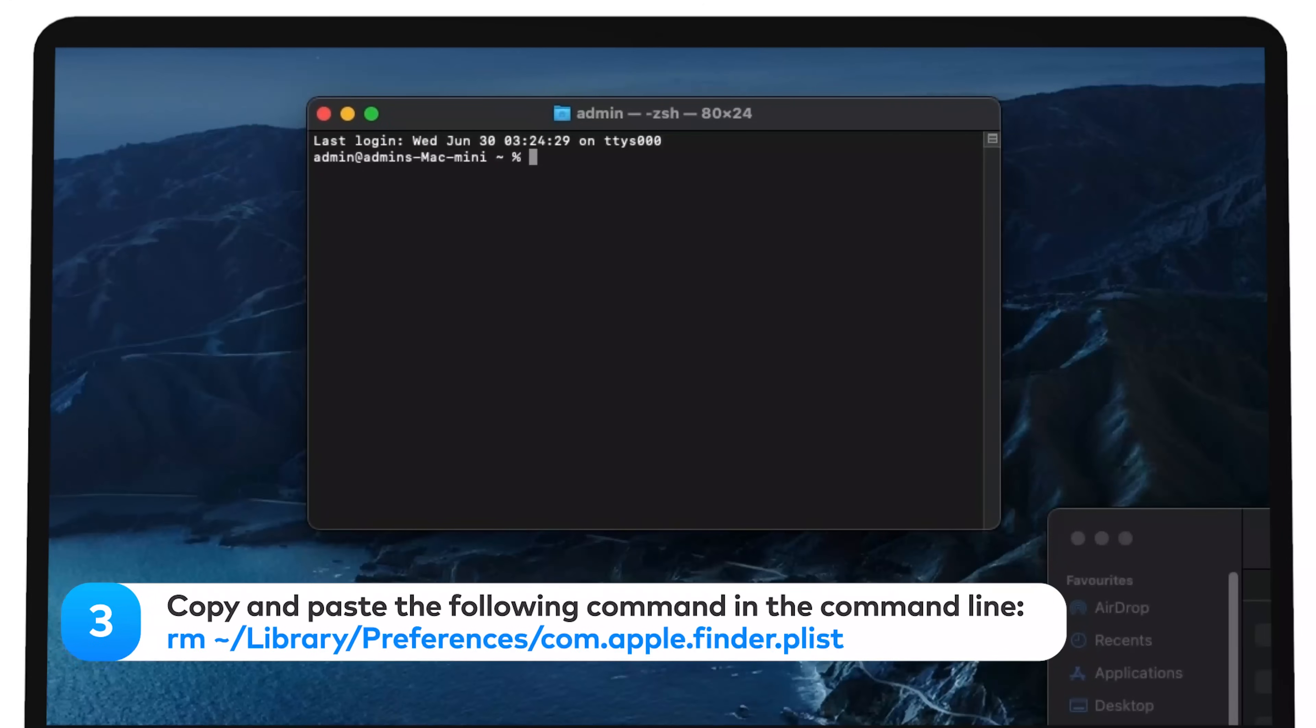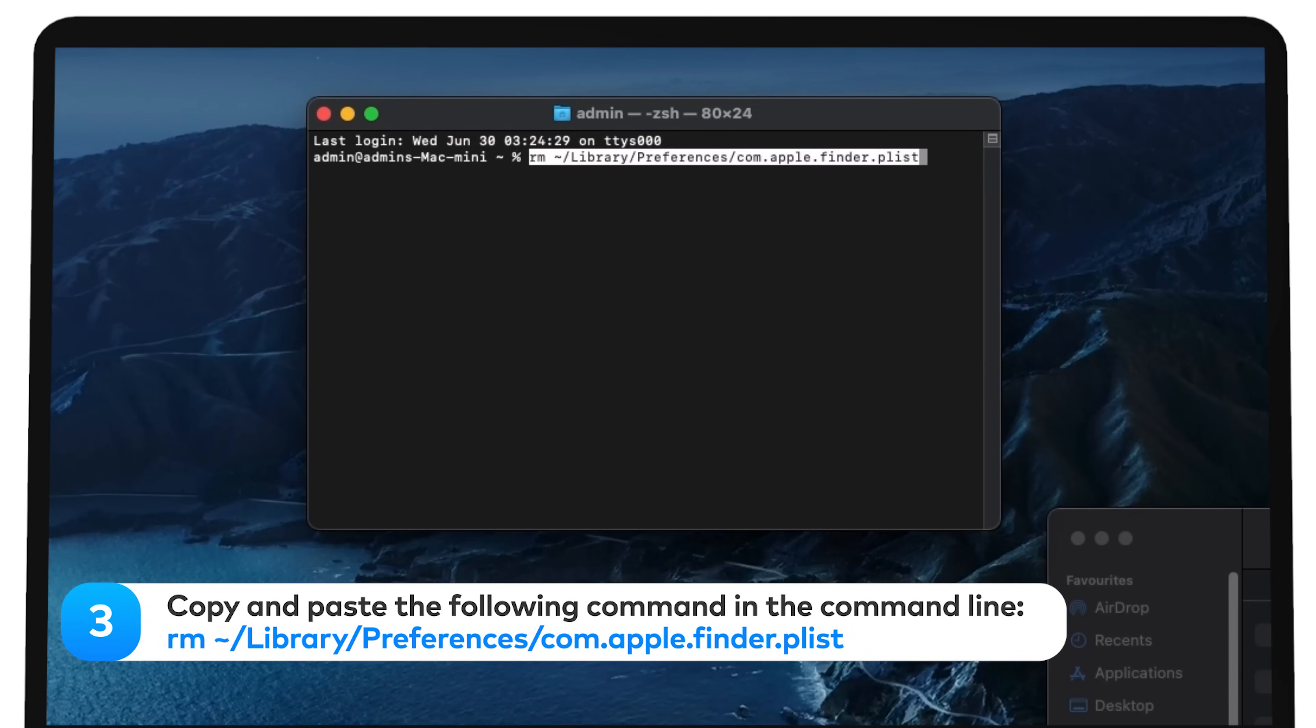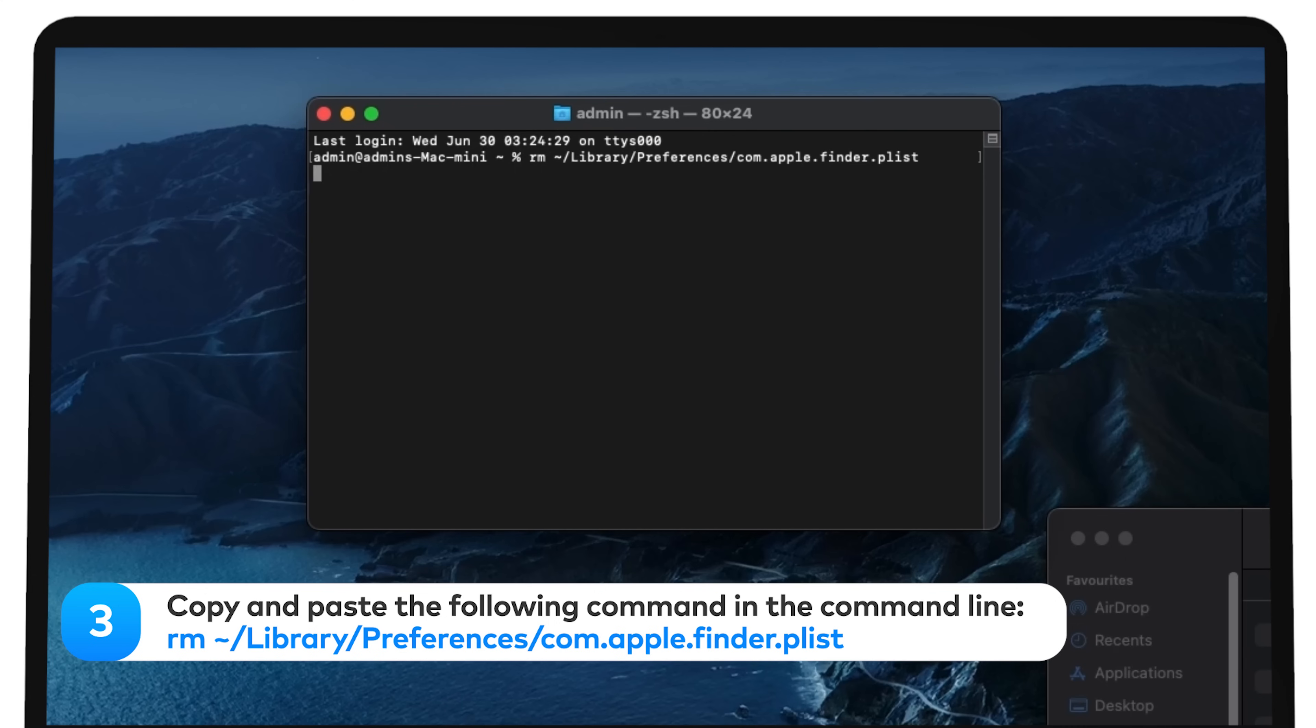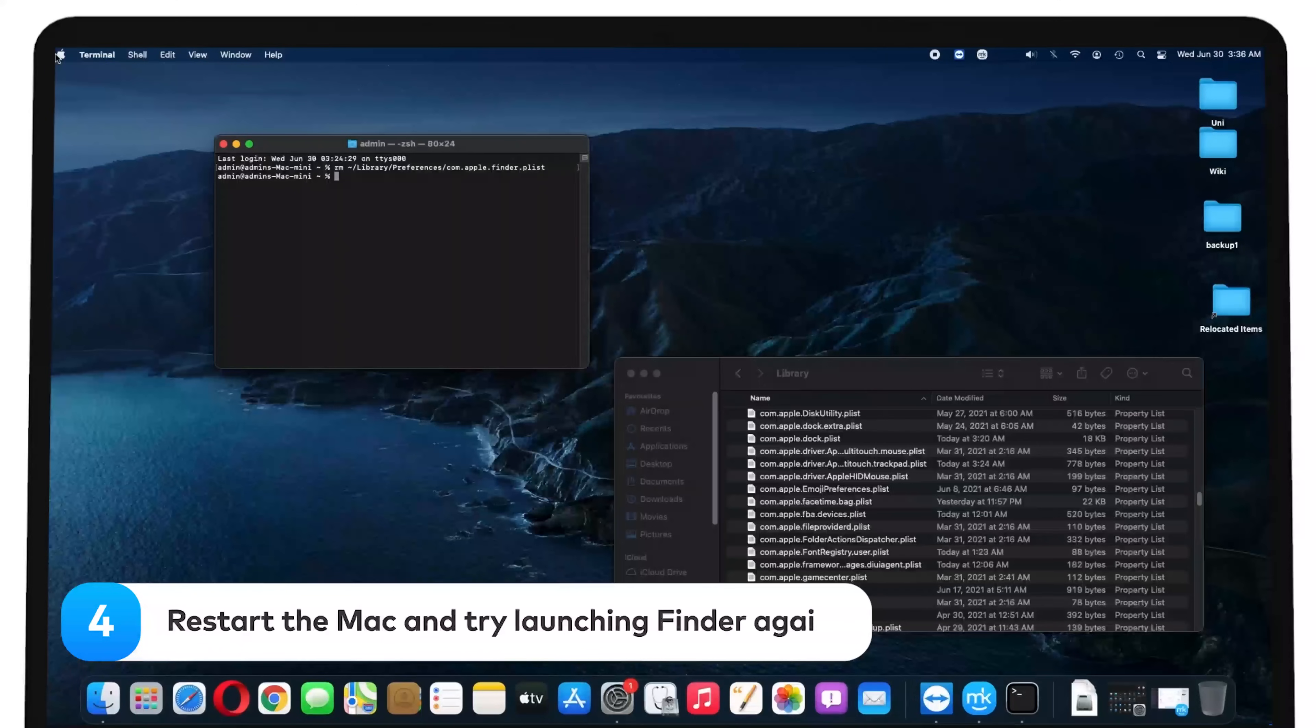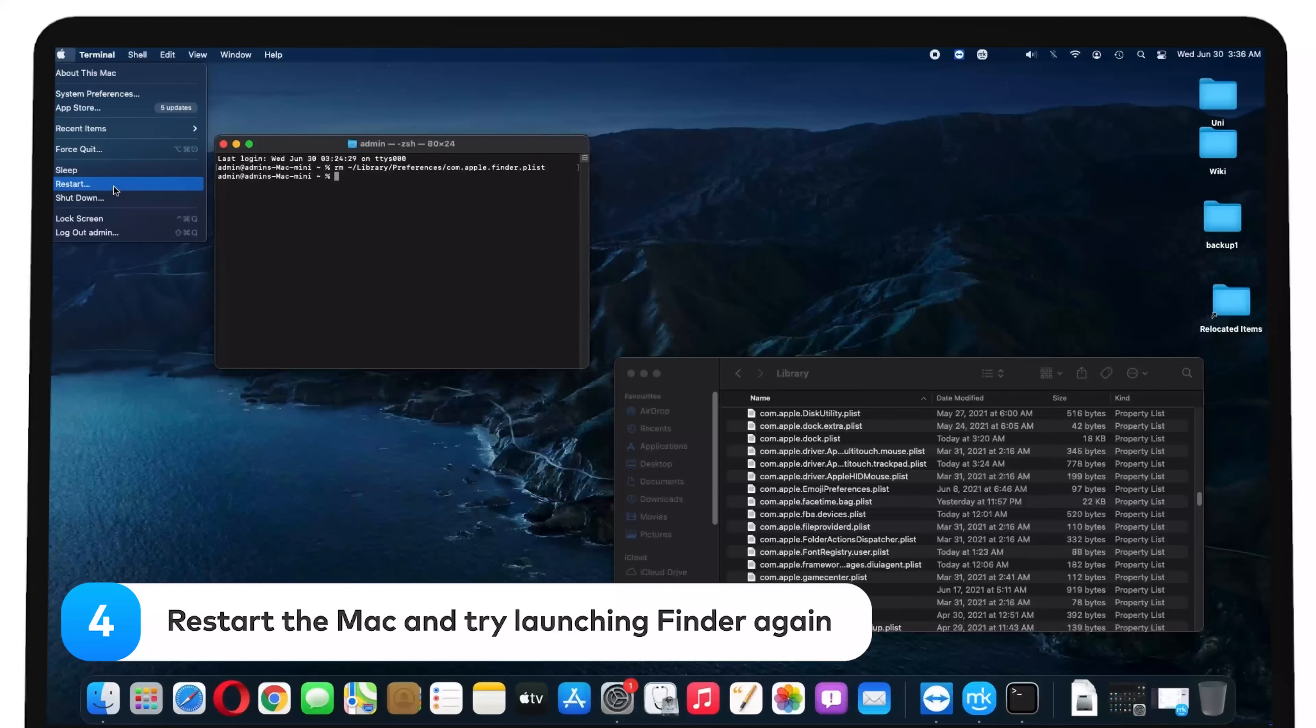Copy and paste the following command in the command line: rm tilde forward slash library forward slash preferences forward slash com dot apple dot finder dot plist. Restart the Mac and try launching Finder again.